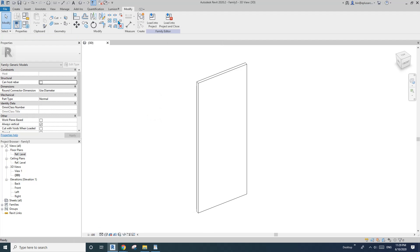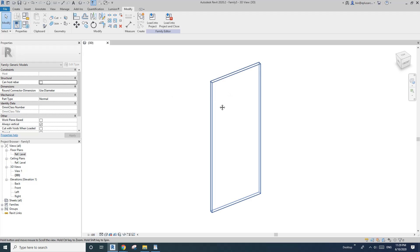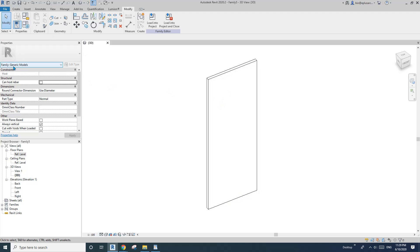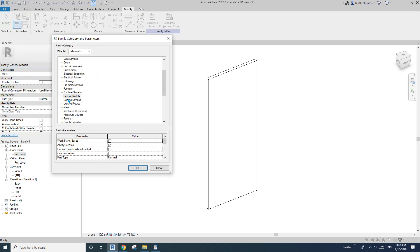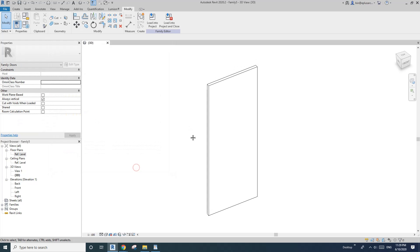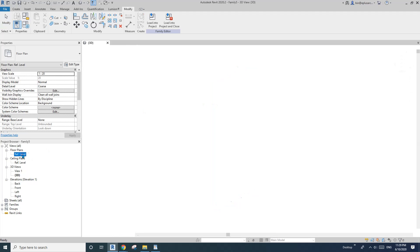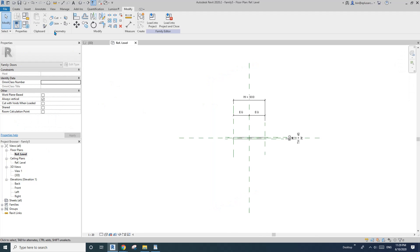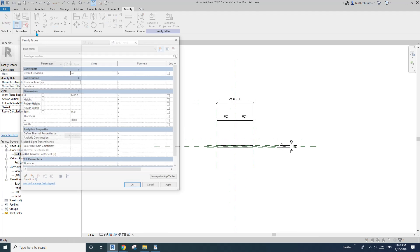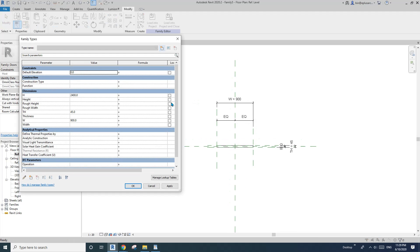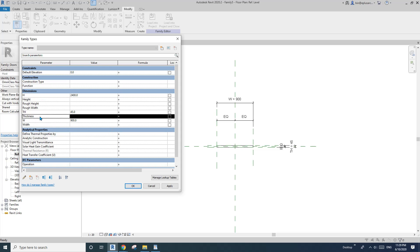So you can also add a material parameter if you want to, but I'll just leave it for now. So now we have this door panel, it's a generic model, so you can change that to a door panel if you want to. So here I'm going to change that to door panel, but after you change it to the door panel, you will have some parameters, so see here. So that's the default height, all these rough height, rough width, thickness, width will be the default parameter for the door panel family.